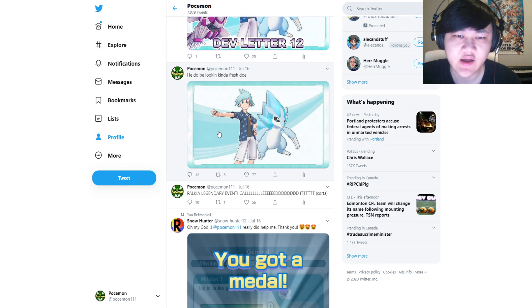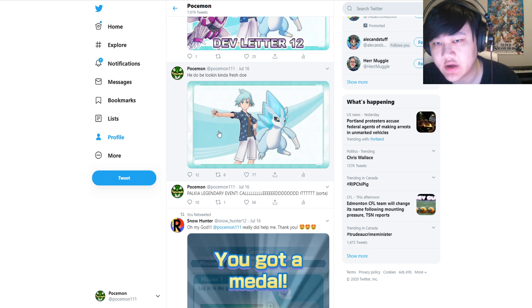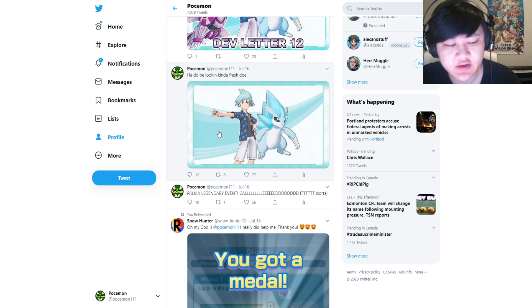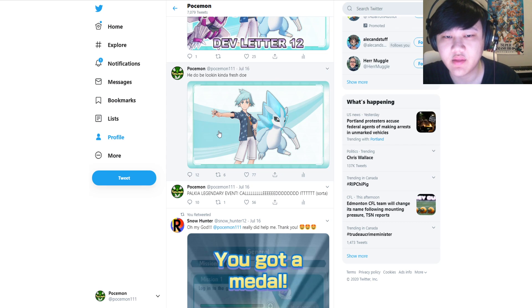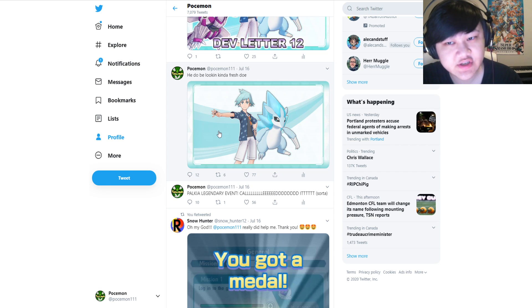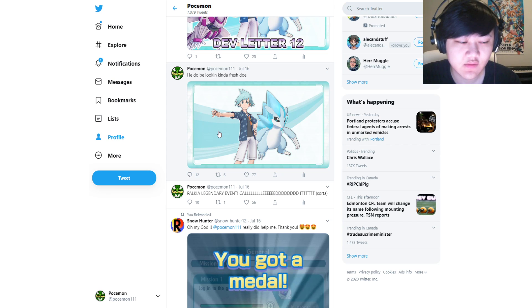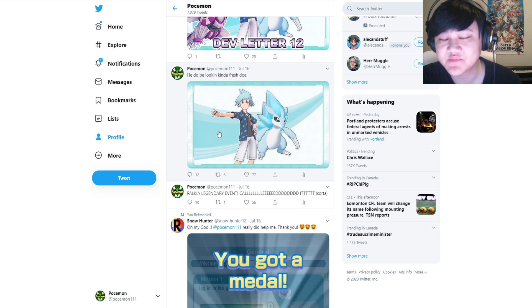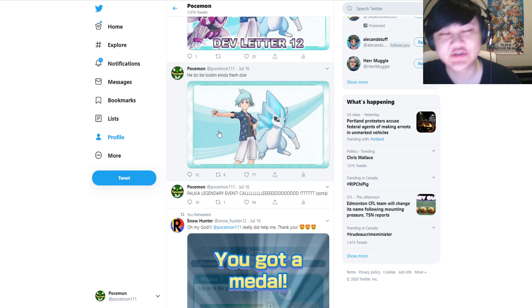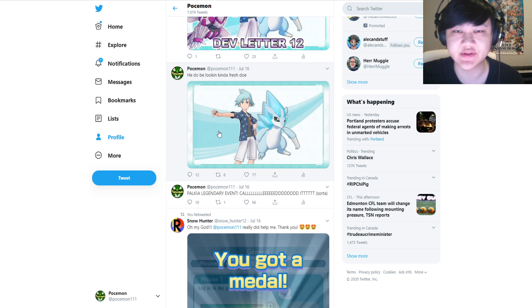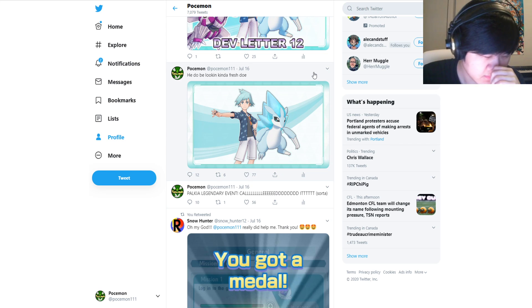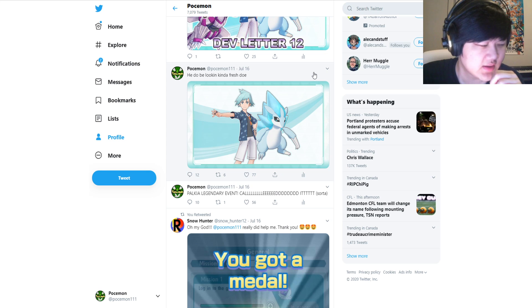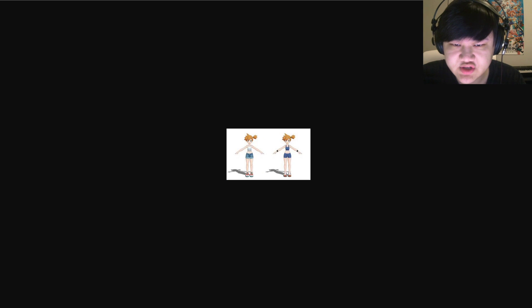According to some folks who play the German version of the game, and I can't verify this because I don't speak German, some people have been saying that in the German version of the dev letter they specifically used a female pronoun for the other sync pair, so very likely the other summer sync pair could be a female trainer. So let's just go over some of these possibilities.